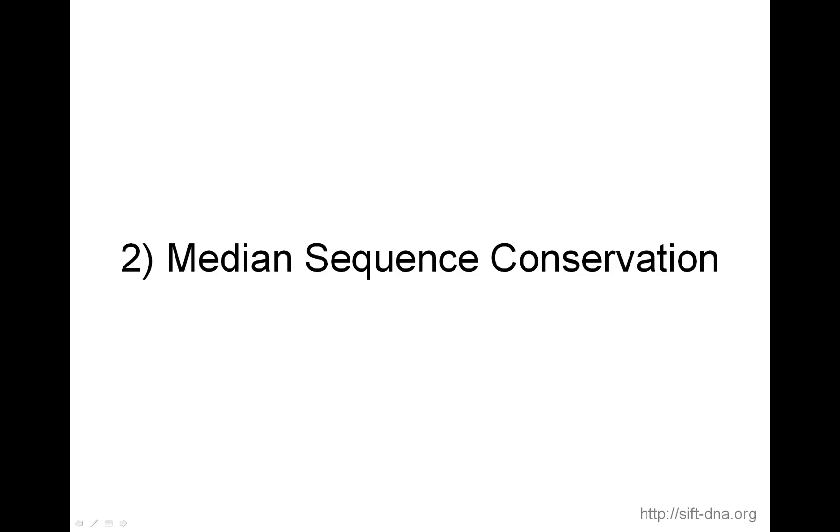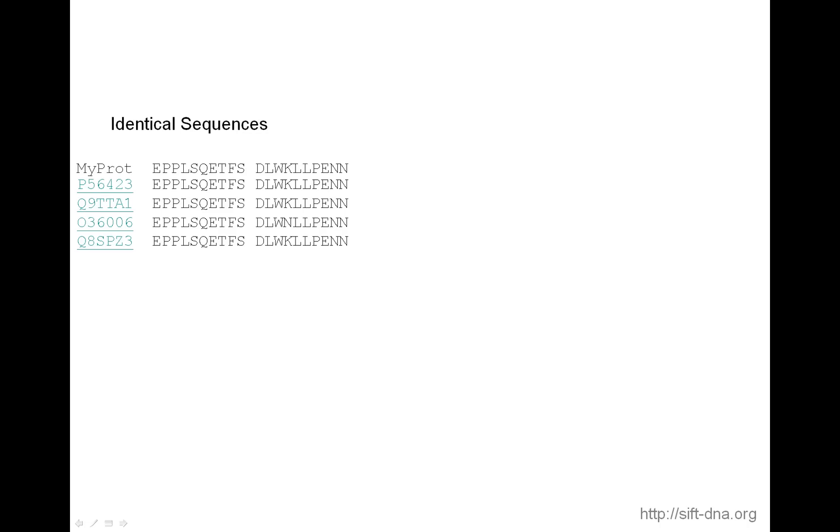Now I'm going to go on to median sequence conservation. When you run SIFT, you submit a protein sequence, or the basis of SIFT is to look at a protein sequence. And what SIFT does is it looks at the homologues that align to the protein sequence. In this case, MyProt is the protein you're interested in. And then, say, in your search, you pick up identical sequences. So in this example, you see sequences that are 100% identical to each other. Now, in this case, SIFT uses conservation to predict whether amino acid substitution affects protein function or not. But the problem here is that every single amino acid appears to be conserved.